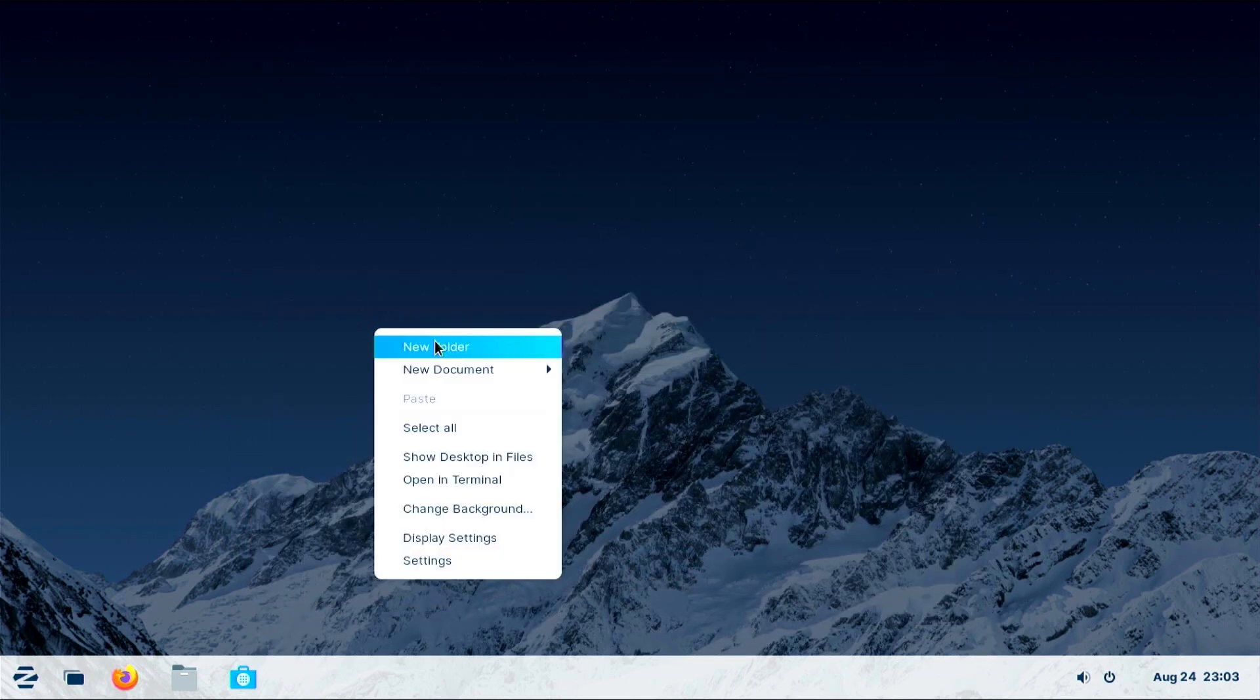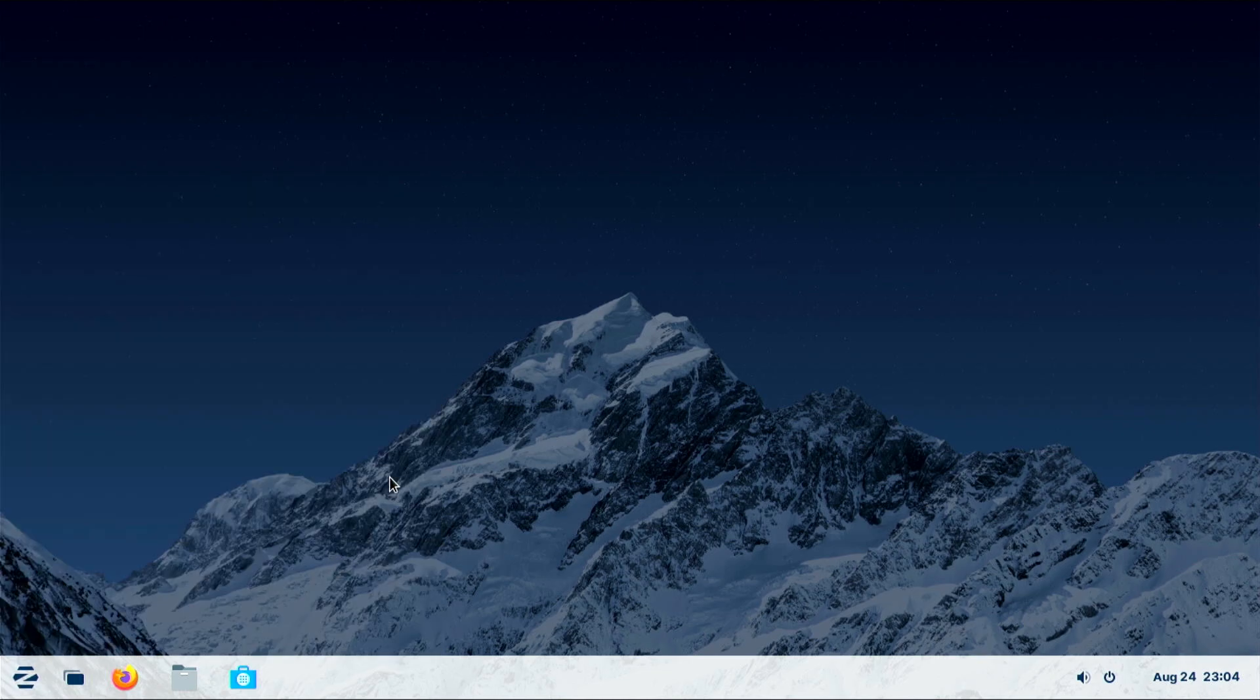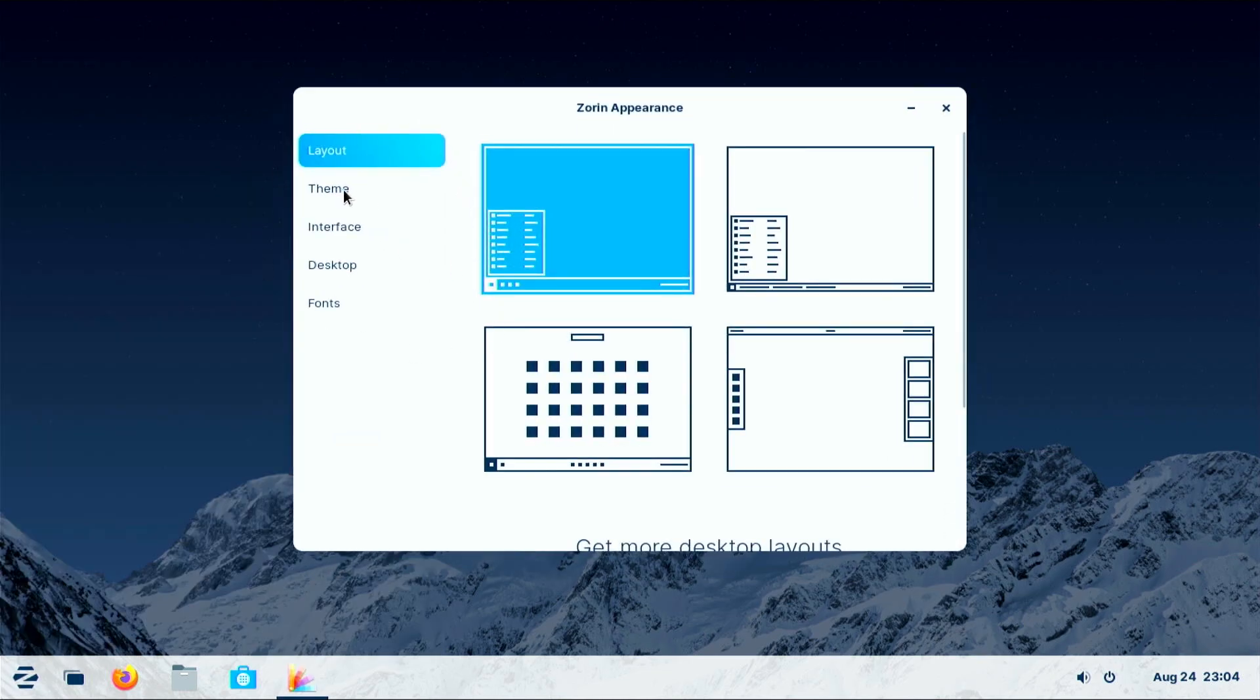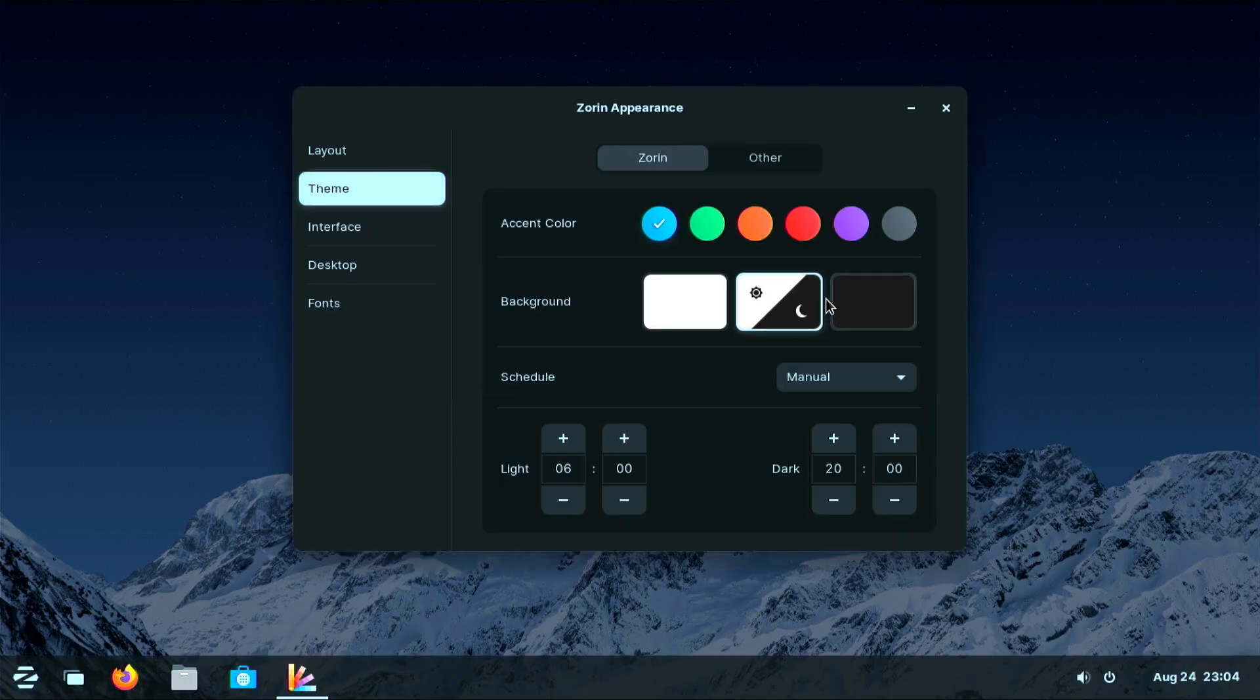Zorin OS is a user-friendly operating system based on Linux, specifically Ubuntu. Zorin OS provides a desktop environment that can be customized to resemble the look and feel of Windows or macOS.